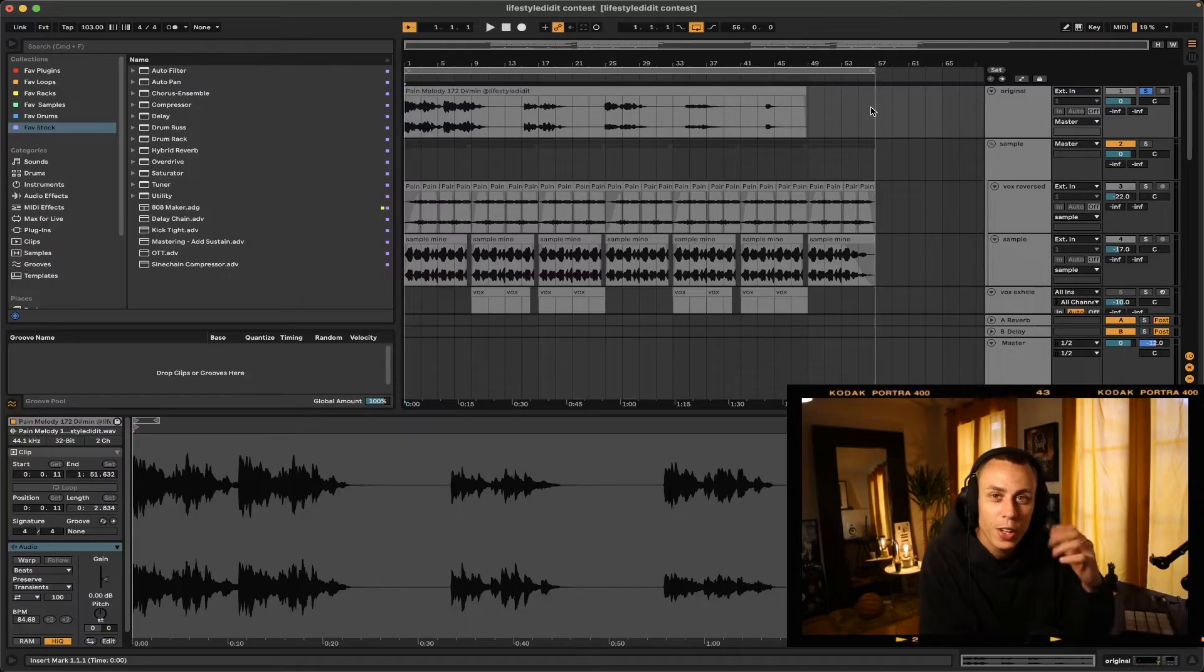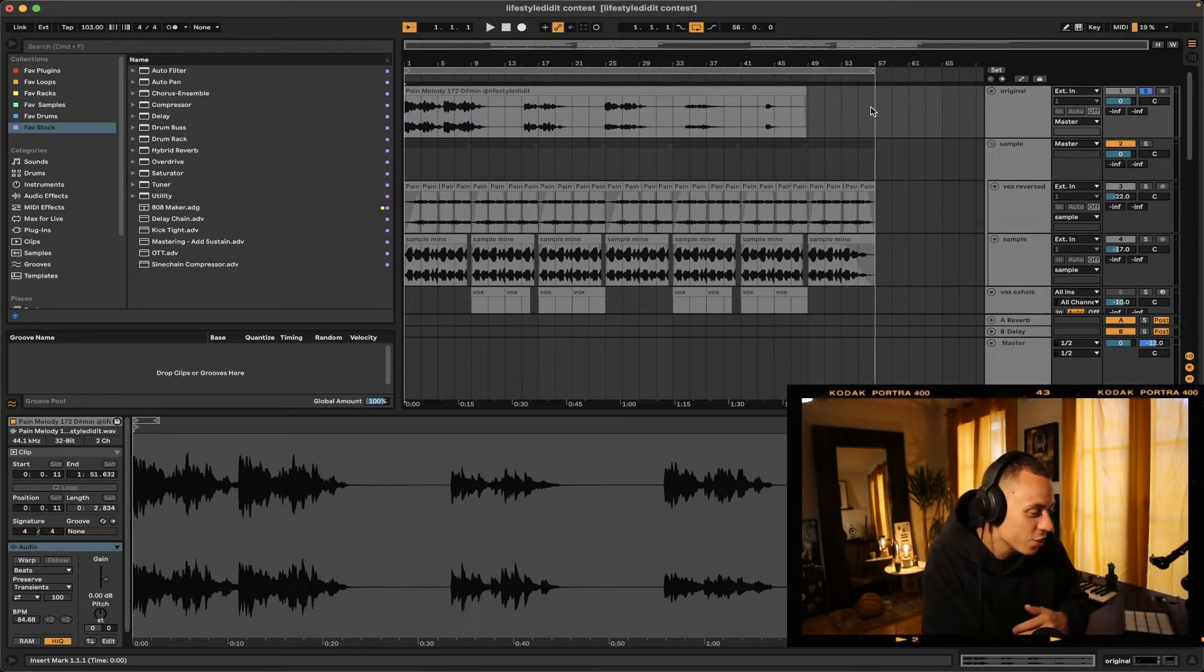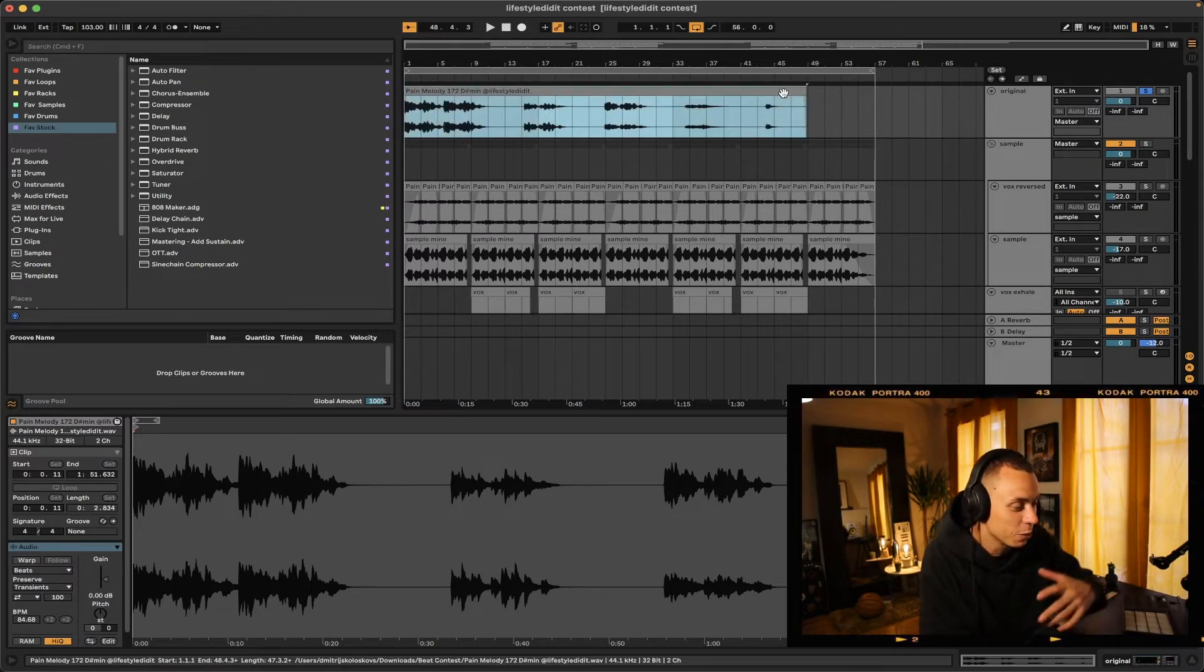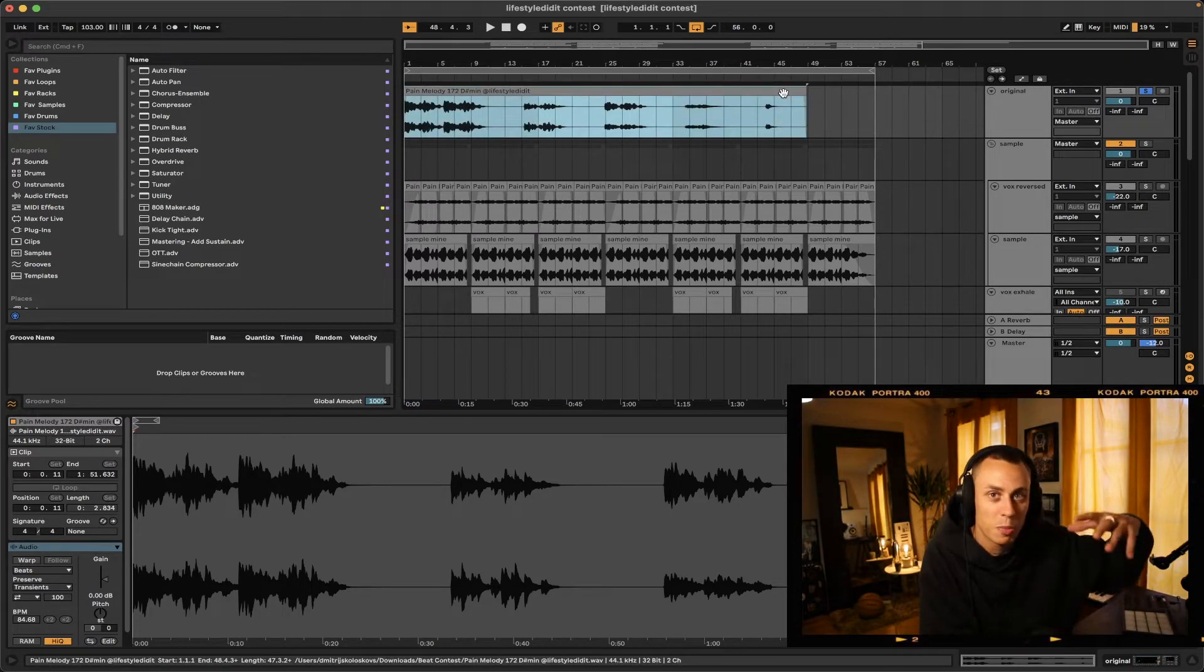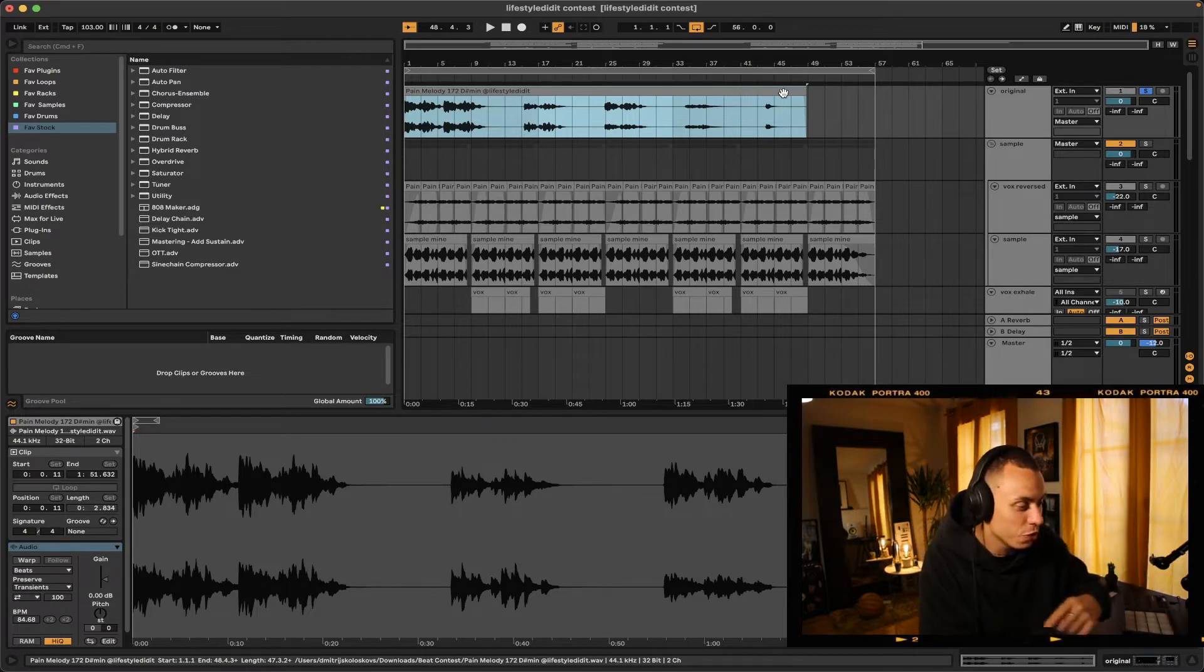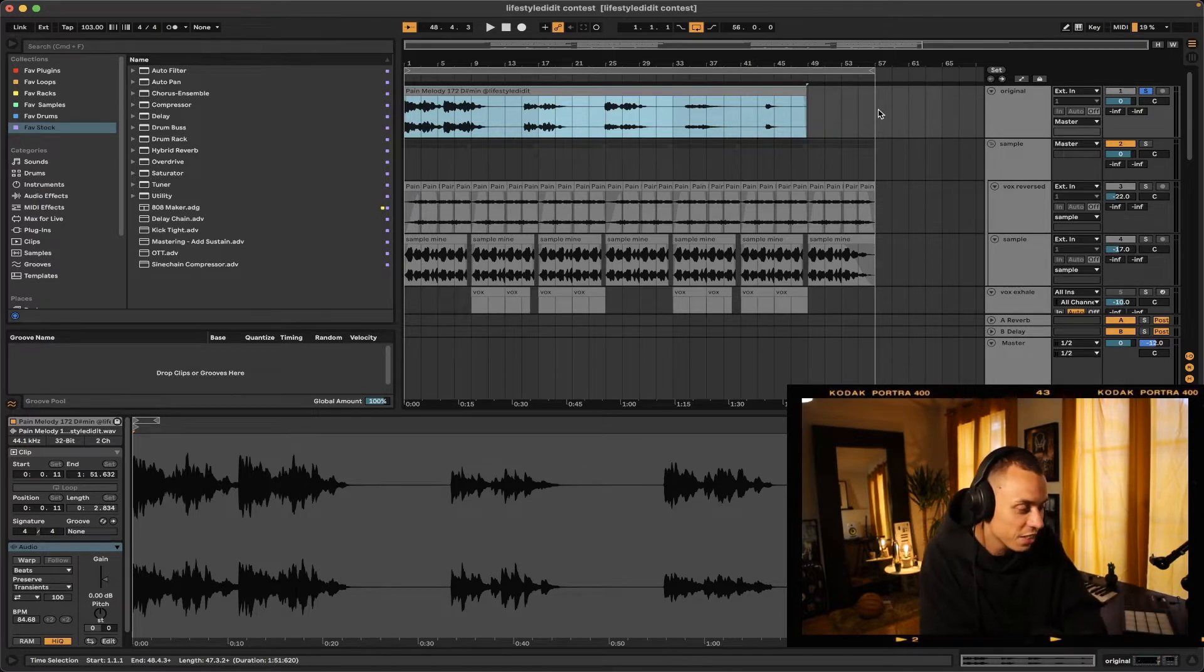So here we are in Ableton Live. This is the project and that's the original sample that was given to us by Lifestyle Did It. There was actually two different samples you could choose from. I went with this one and on its own it sounds like this.